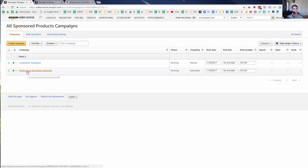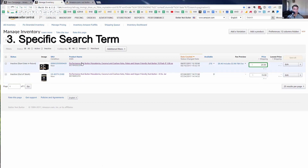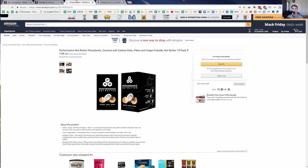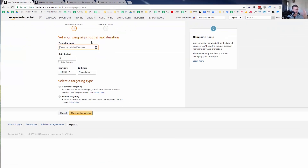Now we have our automatic campaign and our competitor campaign. The next thing we're going to do is a specific search term campaign. Looking at my product — a macadamia, coconut, cashew blended nut butter — if someone searches for macadamia nut butter, they might be interested in it. There aren't a lot of macadamia nut butters out there, so they'd be excited to find one. I think macadamia nut butter is a good specific search term example.